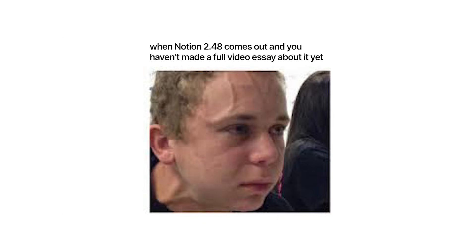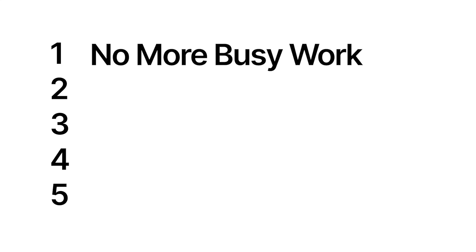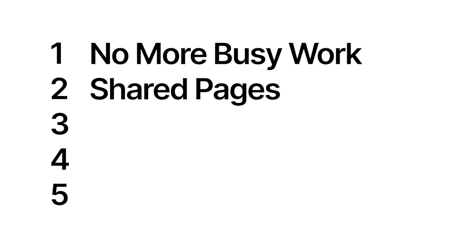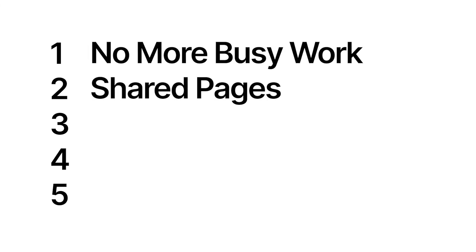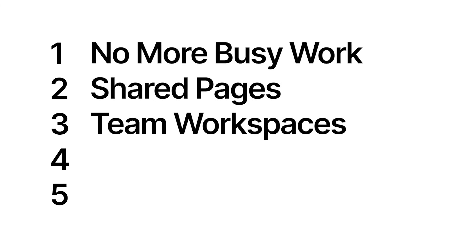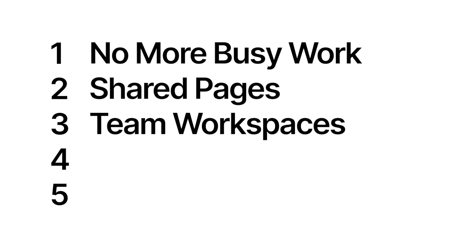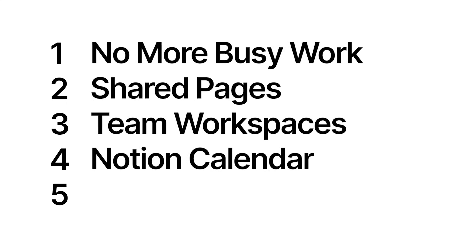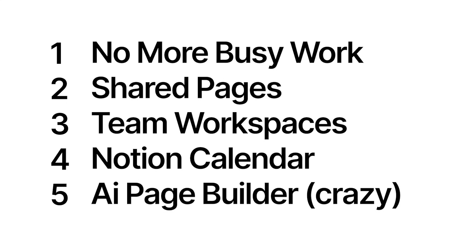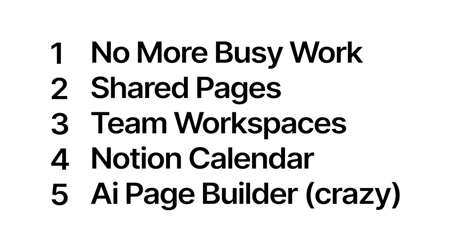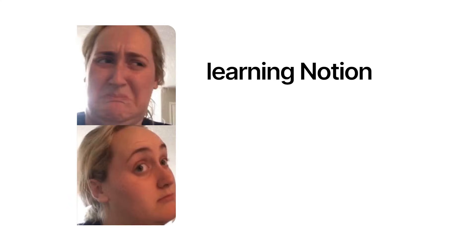Here's what we'll discuss today. A hidden automation that will stop you from manually tracking recurring tasks. A simple change that prevents people from messing up your shared documents. A privacy update that could save you a major headache with team workspaces. An update with Notion Calendar. And finally, a feature that lets Notion build entire workflows for you by literally just describing what you need.